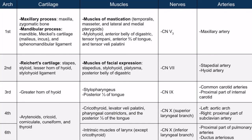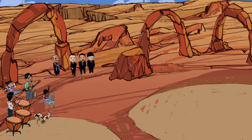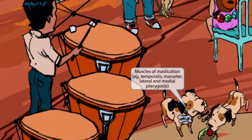Now let's move on to discuss the muscles of the first pharyngeal arch. We've added another band member and some dogs that belong to the bride and groom. The dog on the left is named Milo, and you can see him chewing vigorously with his mastication muscles shown prominently. This reference to dogs eating and chewing should make you think of muscles of mastication. So the first arch gives rise to the muscles of mastication, such as the temporalis, masseter, and the lateral and medial pterygoids.